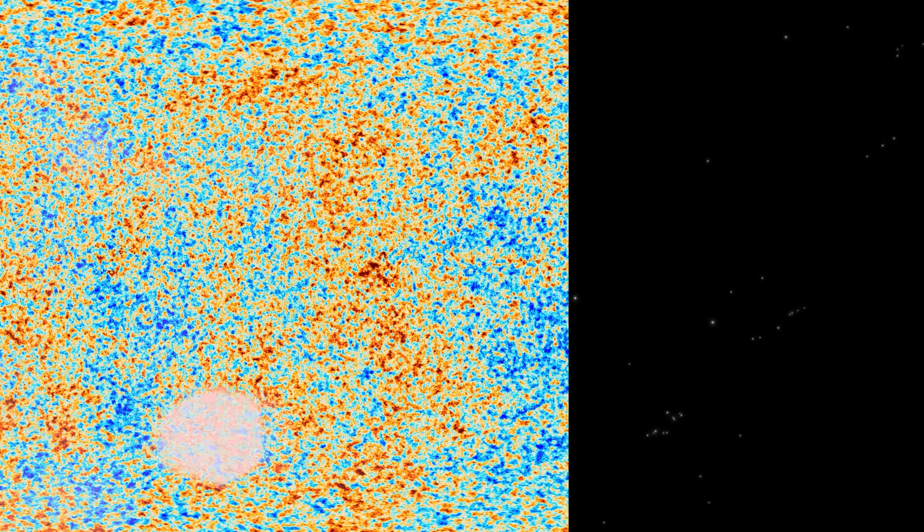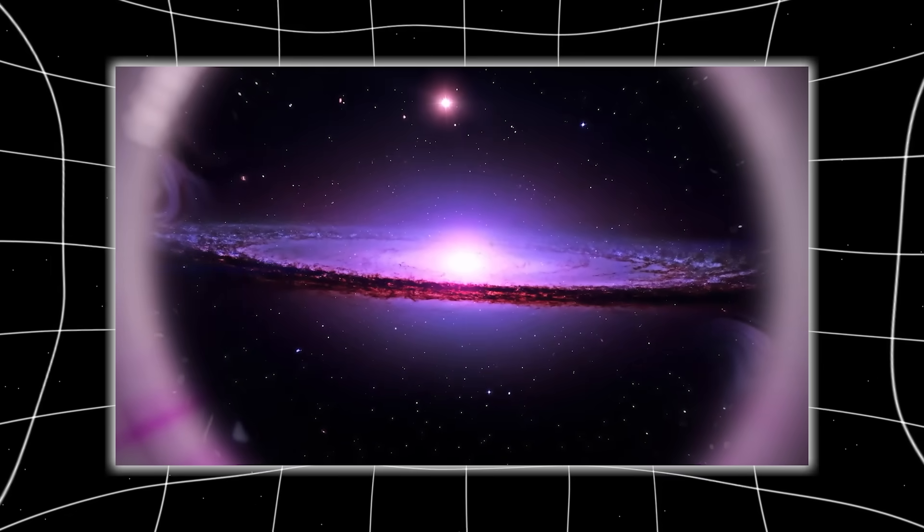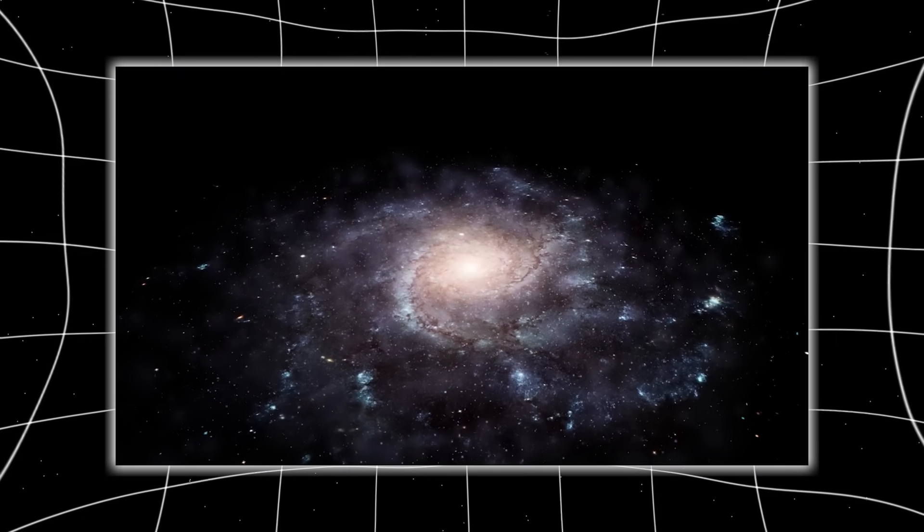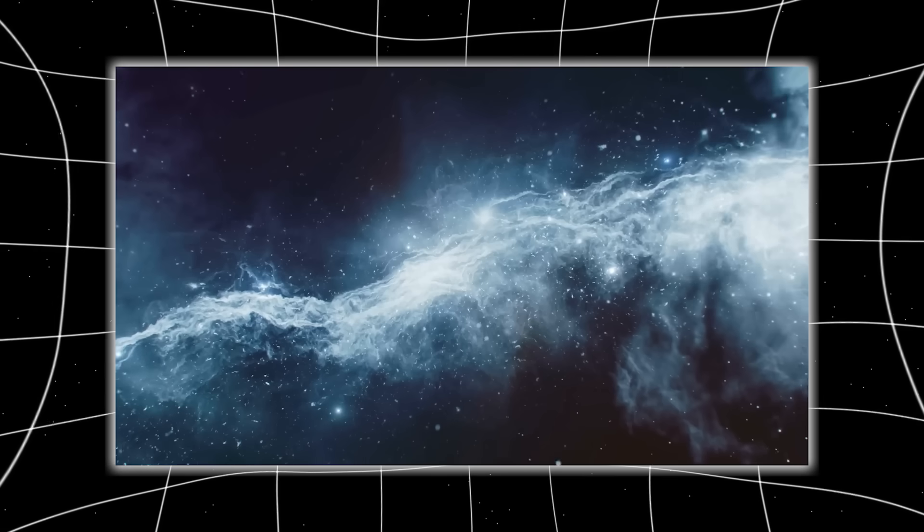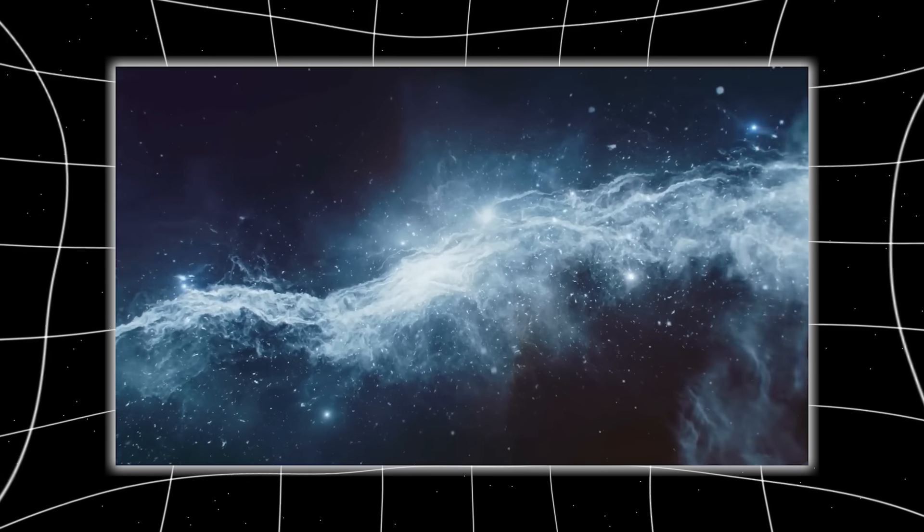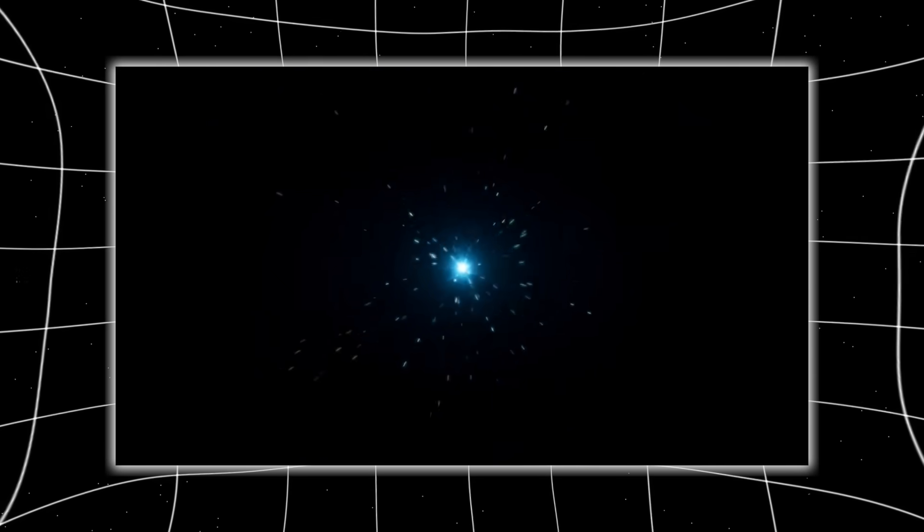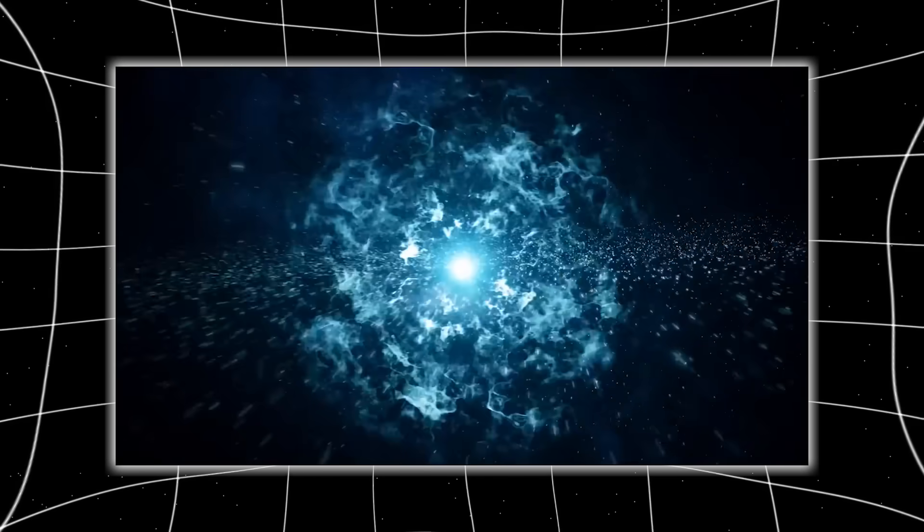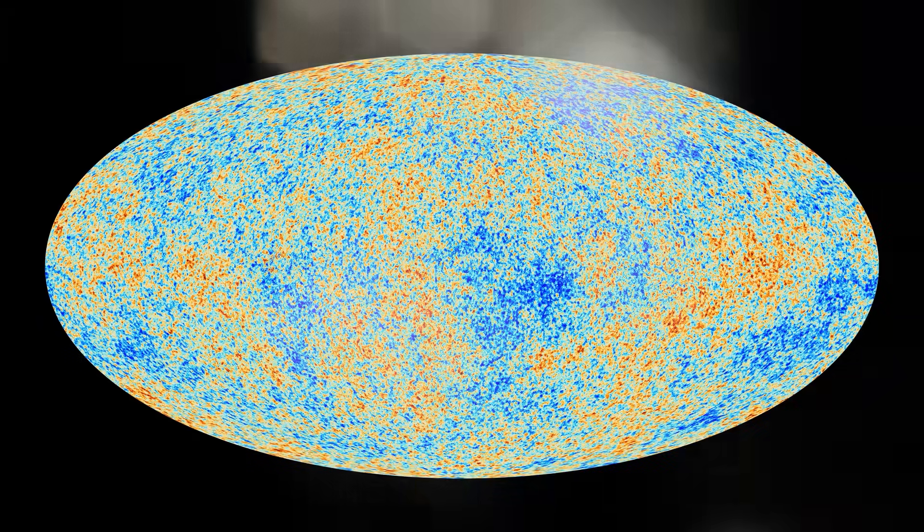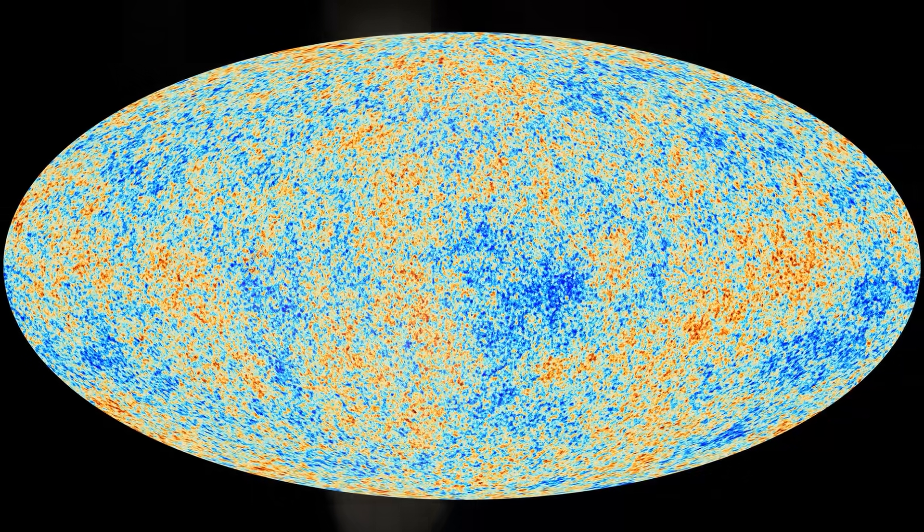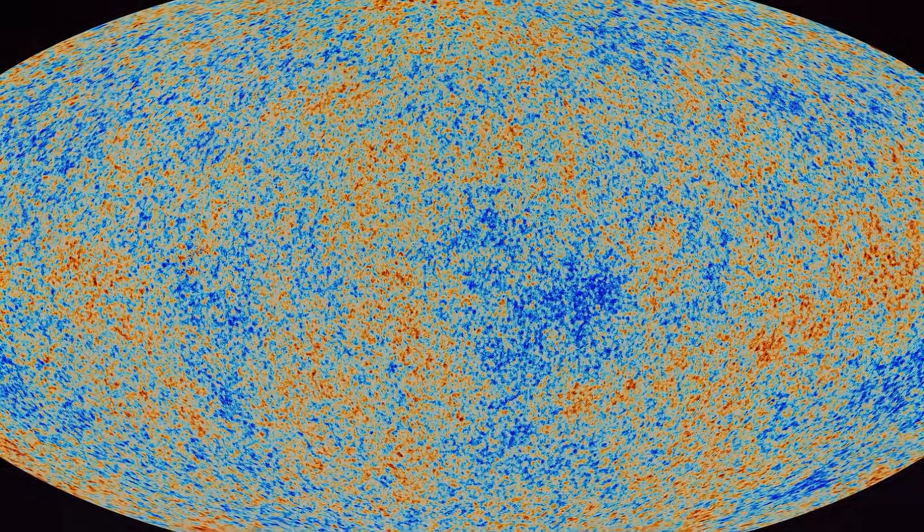What the James Webb Space Telescope detected was never just about stars or black holes or dust drifting through time. It was about truth. A truth so vast, so ancient, and so intricately woven into the fabric of everything, that to witness it is to feel the scaffolding of reality tremble beneath your feet. We didn't just see the unimaginable. We unlocked it. Not by force, but by attention. By daring to ask questions, no civilization before us had the technology or the audacity to pose.